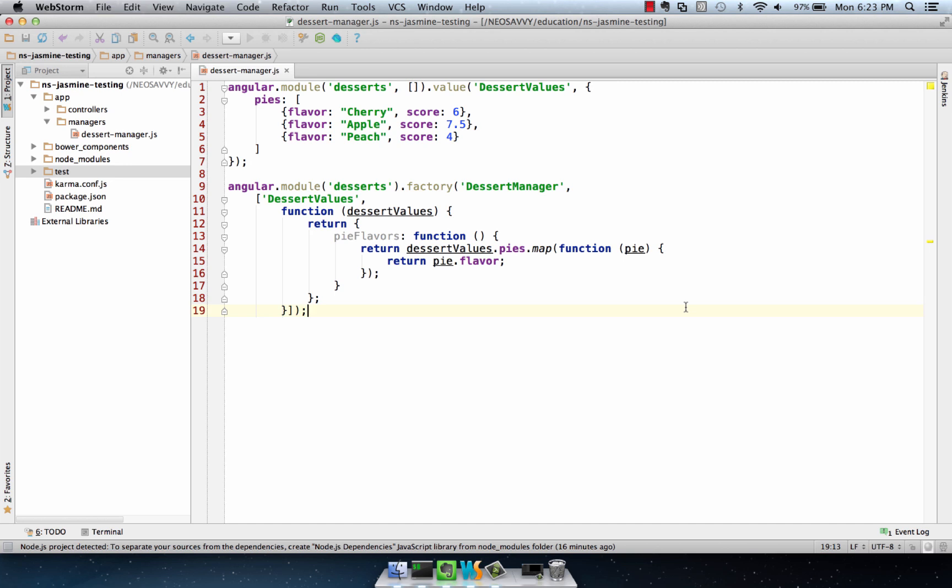Now that we've seen a couple examples of how to test an AngularJS controller, now we'll take a look at how to test an AngularJS factory.